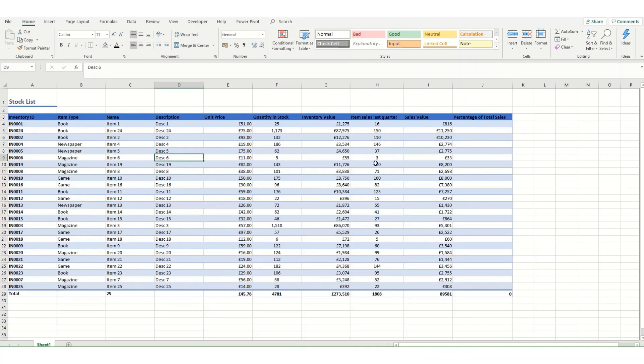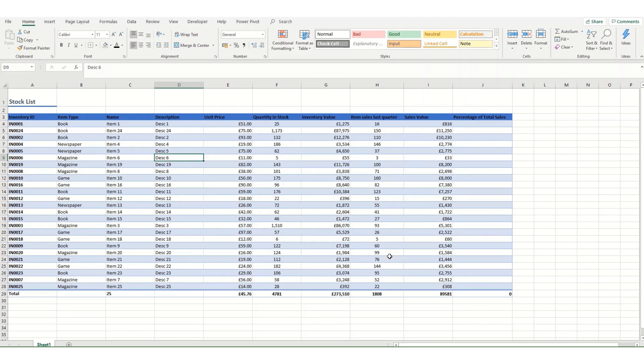In my next video we're going to take a further look at tables in Excel, particularly how we use formulas. If there's anything in particular you would like to know about tables, please do let me know in a comment. I hope that you found this video useful and I do look forward to seeing you in a future video.